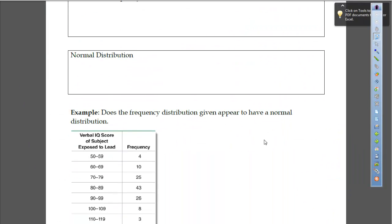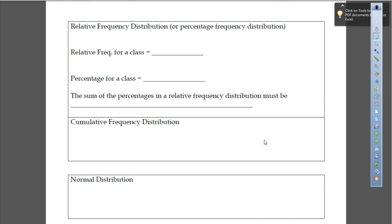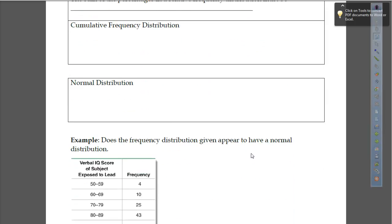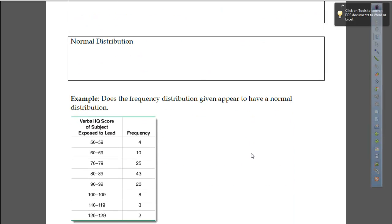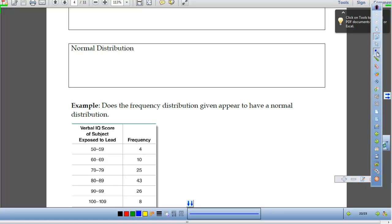We talked a little bit about the importance of why we look at the frequency distribution. One of the things we're interested in with our data is the distribution of data — where's the data located? We'll talk a lot about data that is normally distributed. Data that's normally distributed looks like this.